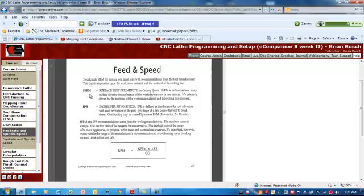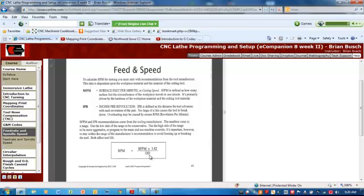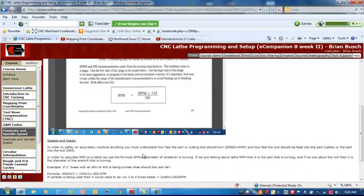Here we are, back to the subject matter. Surface feet per minute or cutting speed. So this is what we look up. We take our SFM. Here's our RPM calculation: SFM times 4 divided by whatever's turning. In the case of the lathe, it's the part.